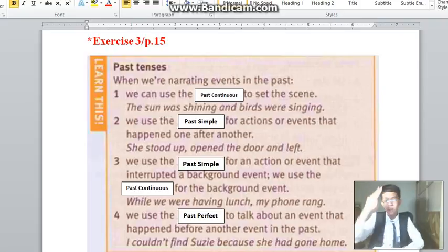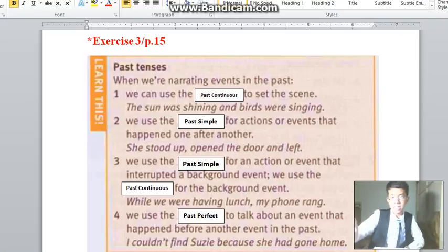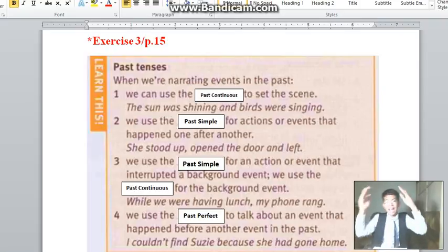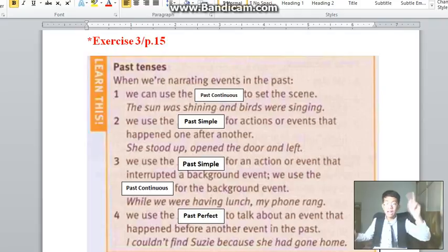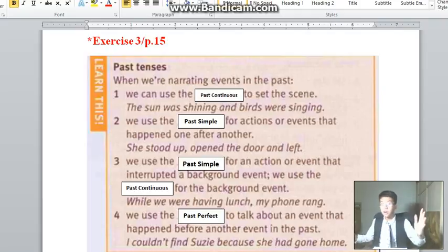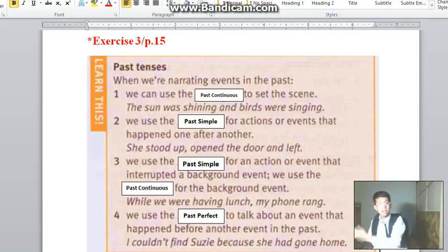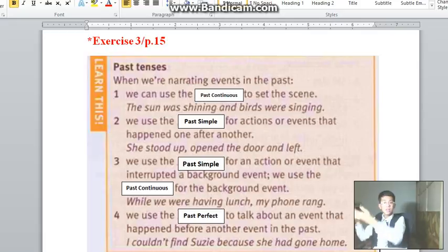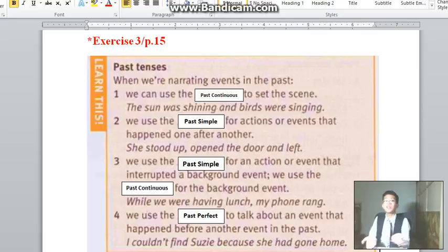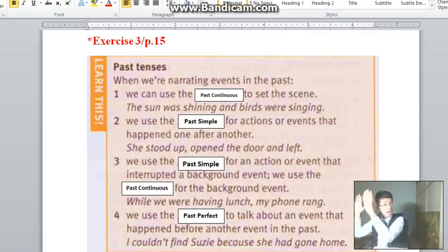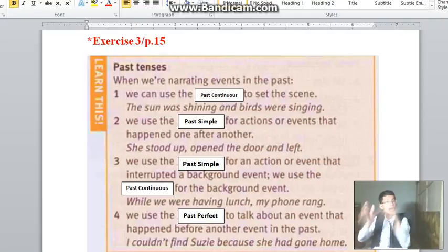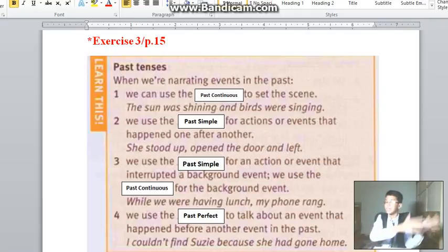Second, we use the past simple for actions or events that happen one after another. Example: she stood up, then she opened the door, then she left — action followed by action followed by action.